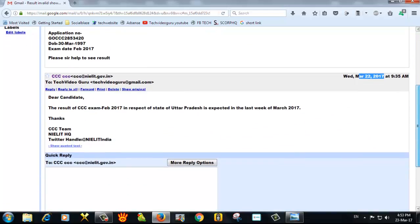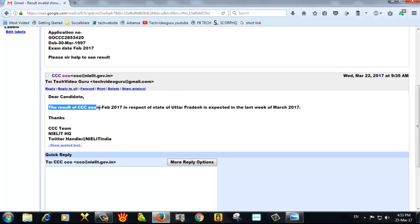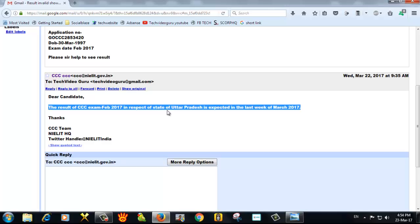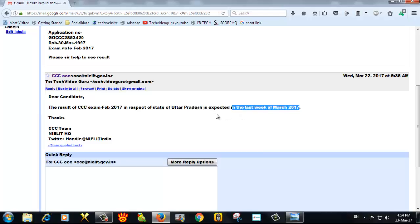Okay, let me see what the mail was. Dear Candidate, the result of triple C exam February 2017 in respect to state of Uttar Pradesh is expected in the last week of March 2017. Thank you. Triple C Team, NIELIT Headquarters.